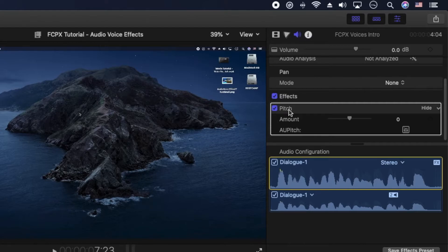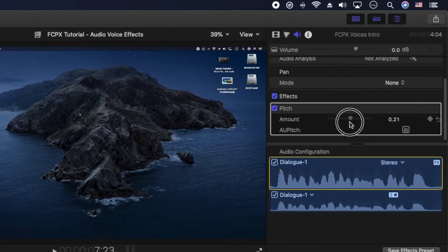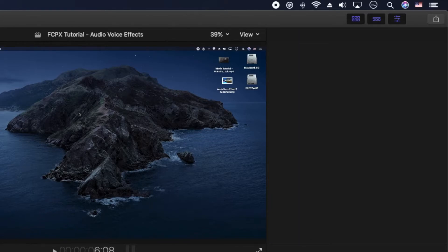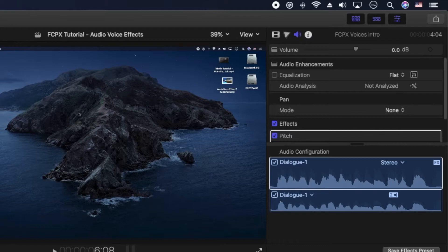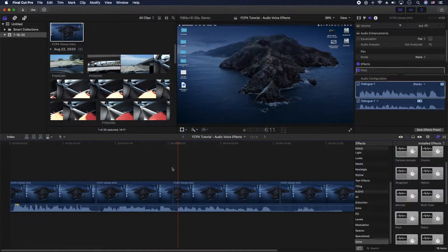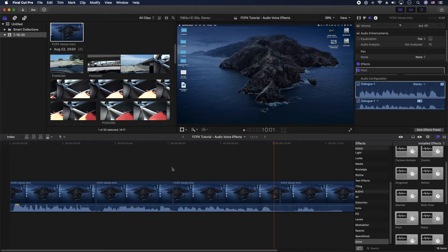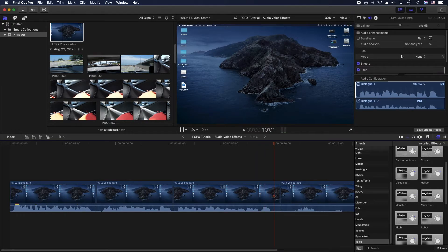Right now I'm on the pitch here and you can increase it or decrease it. So let's go ahead and bump it up a lot and let's go ahead and hit play.